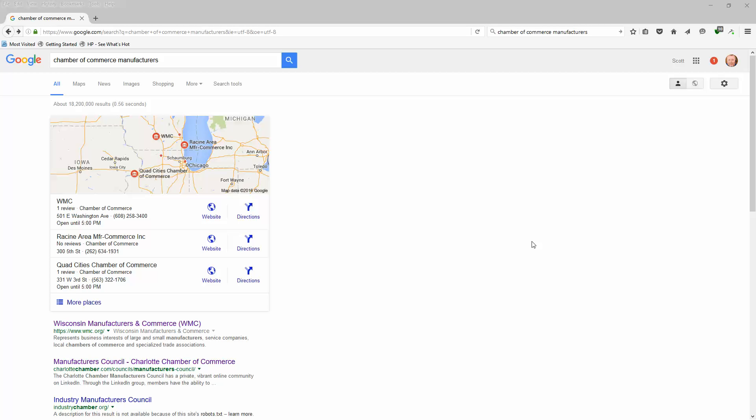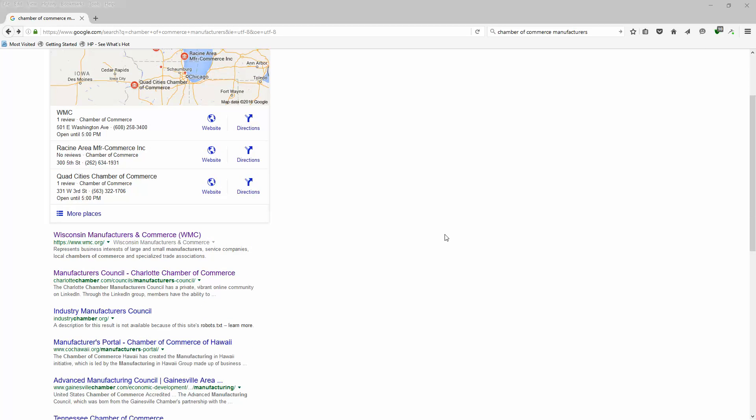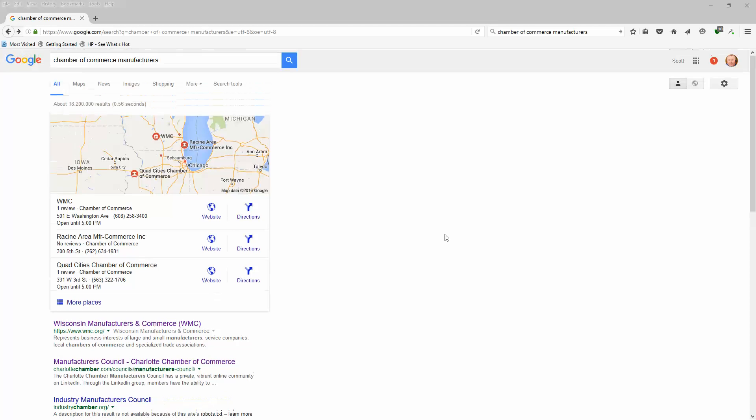I'm going to search Chambers of Commerce. Everybody has a Chamber of Commerce, whether it's a small town or large town. A lot of companies belong to them, especially your manufacturers and brick-and-mortar style businesses. We're going to start searching for some. You have state Chambers of Commerce, individual city Chambers of Commerce, and you might even have county Chambers of Commerce.